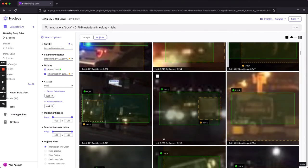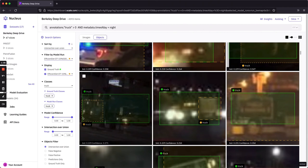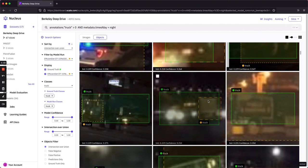In particular, just looking at these, one thing I noticed is that our model is having trouble predicting the entire truck. For instance, here we're only predicting the taxi, and here it looks like we're only predicting the trailer.